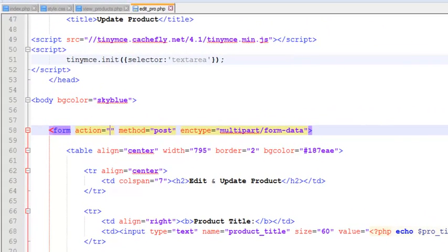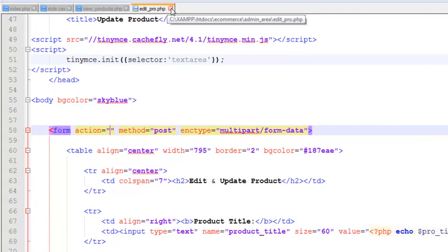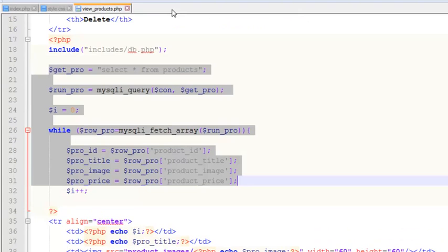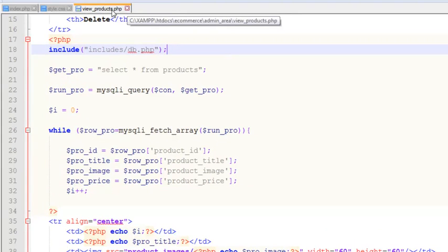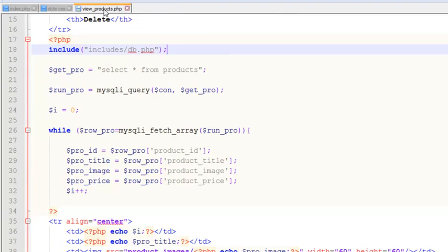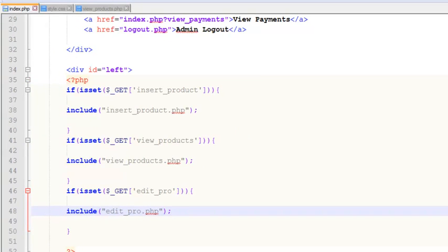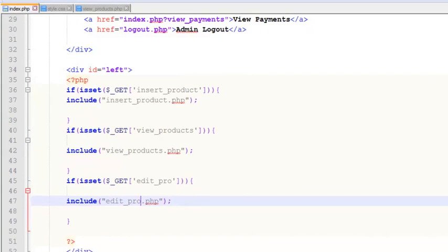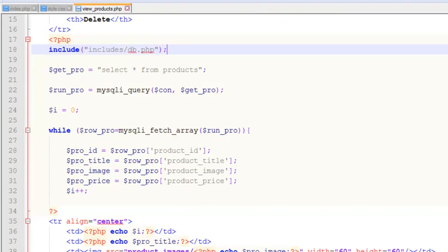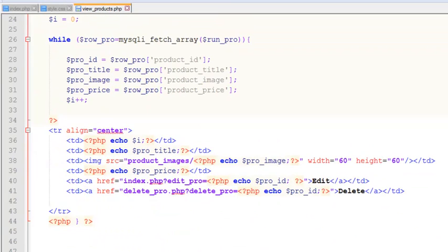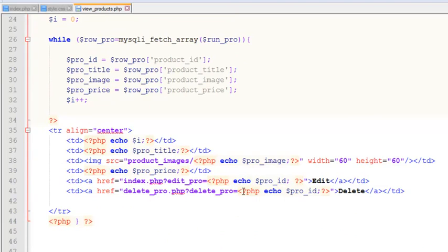We can simply work on this page. This page is edit_product.php, so we'll close it and also view products. We may later need the view_products.php page, so we'll keep that here. Now we have given the link here inside the view products page, and it is taking the person to delete_product.php with the product ID associated.